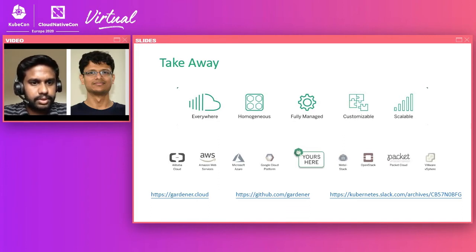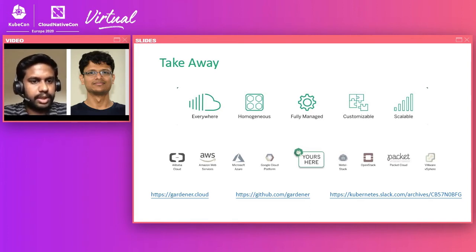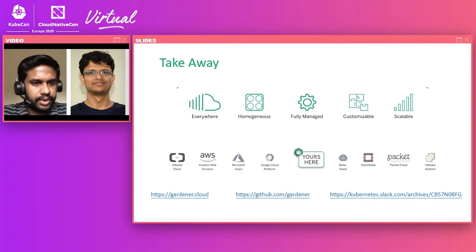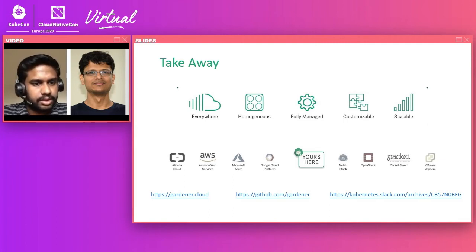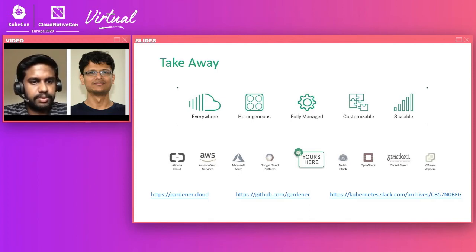Question: Is it possible to change the VPN to another type like WireGuard? Answer: Gardener itself has a package providing VPN inside it, and it's possible to change it as per your own need.